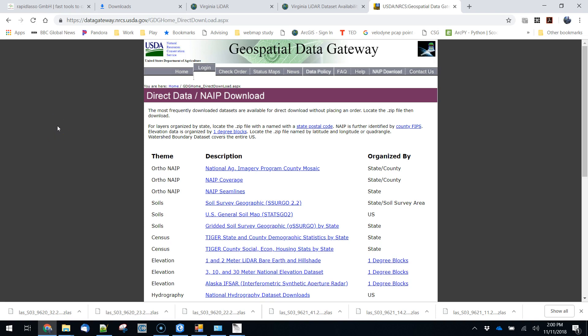So typically LiDAR point clouds are not colorized, although in the future that might change. But most of the time when you download those things now all you're getting is an X, Y, and Z coordinate for each point and an intensity value that you can use to get a general sense of how light or dark what it is you're looking at.